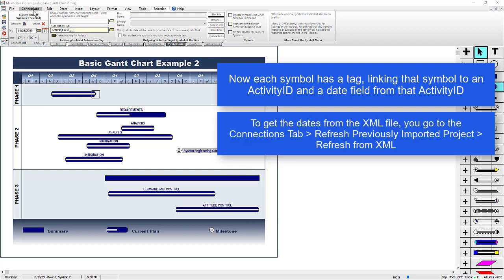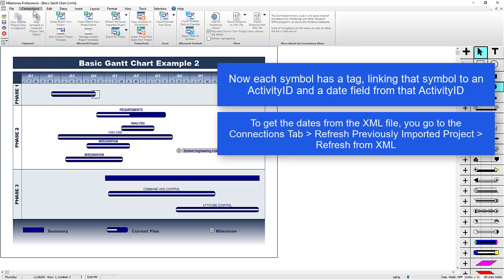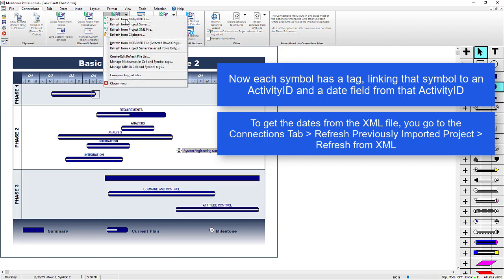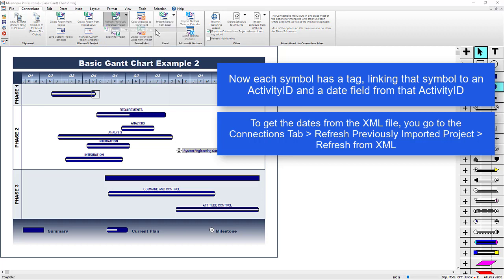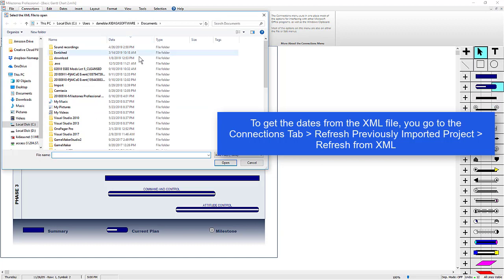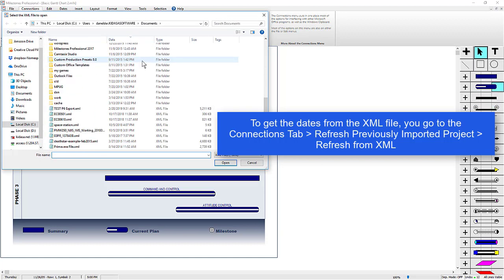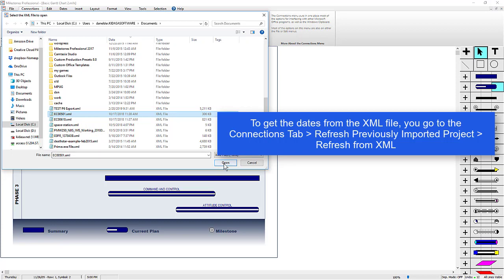And then I'm going to choose Refresh from Project XML file. And then I'm going to choose the XML that I exported from Primavera, and press Open.